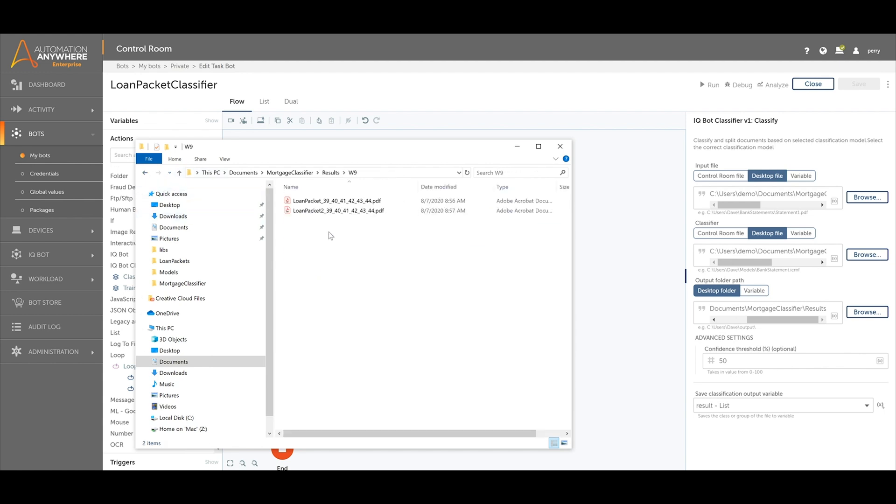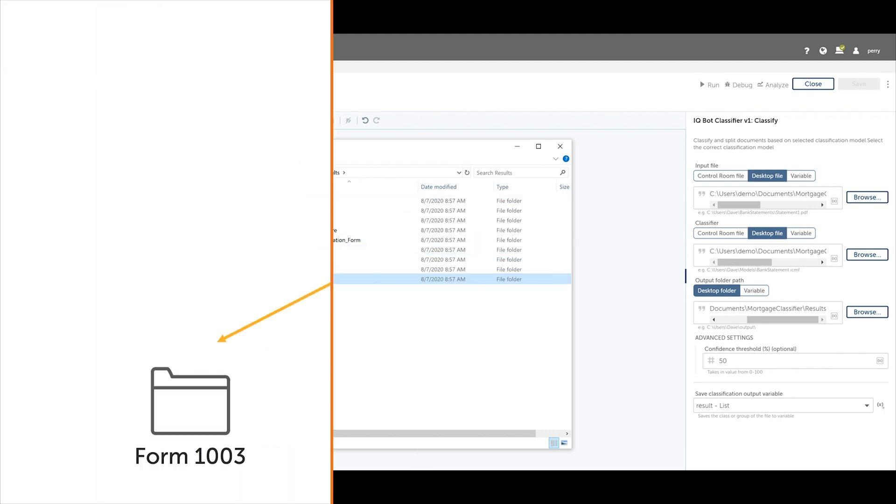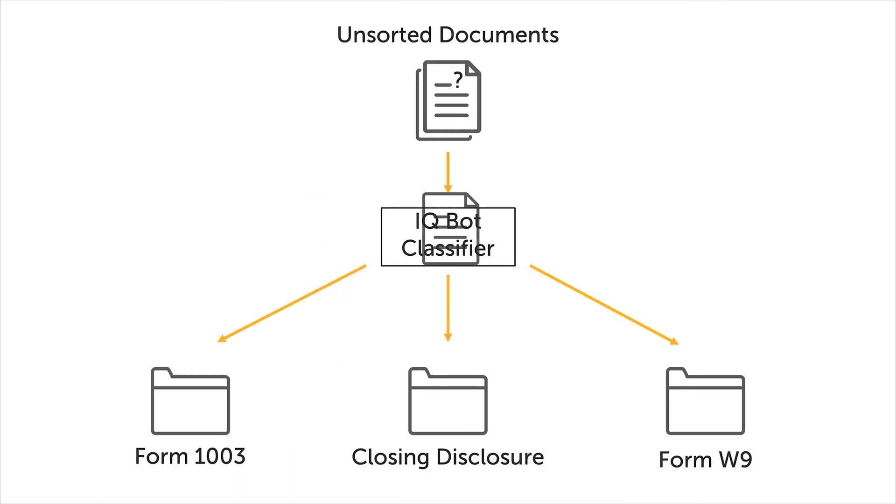From here, separate document processing workflows can be performed on these folders, accurately extracting data from the proper documents.